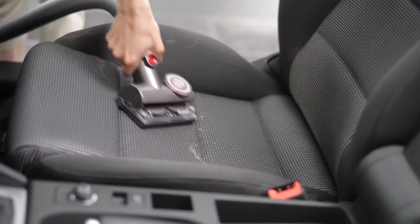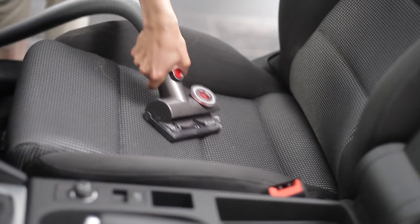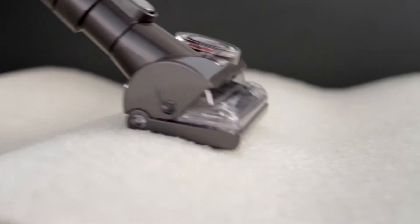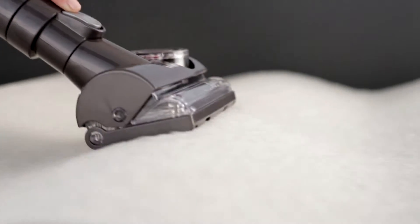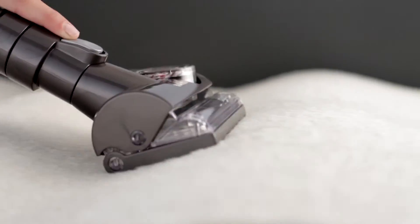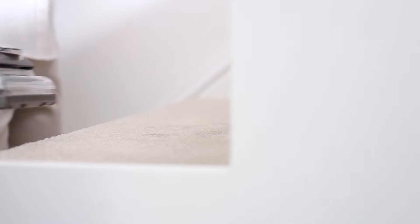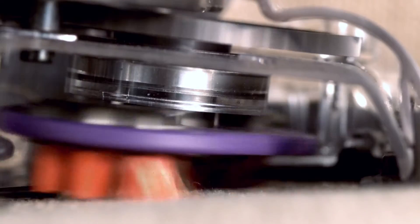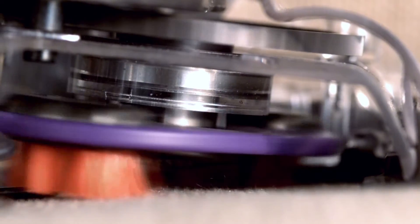The articulating base plate ensures constant contact with uneven surfaces, and the heads reach to the front and sides of the tool, drawing in hair and dirt from all angles.